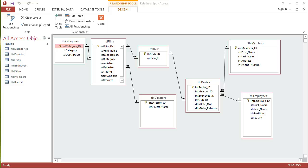We're going to look at the basics of query design in Access 2013, and to do that we're going to look at this particular database which is to do with a DVD rental shop.